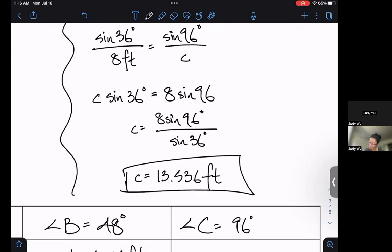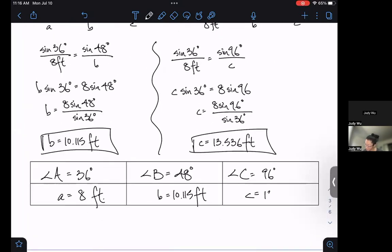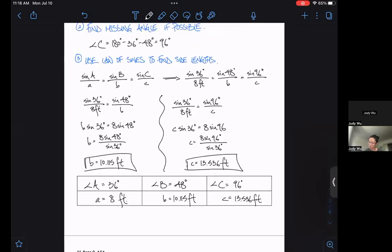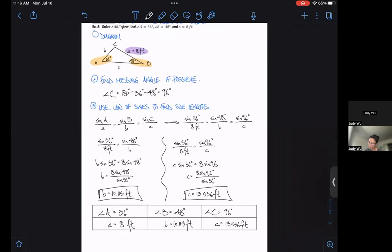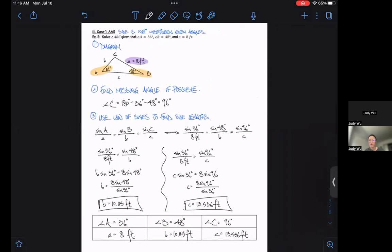Plug that into the calculator; we should get 13.536 feet. We'll put that into our answer box. We have solved the triangle because we found all the sides and all the angles.